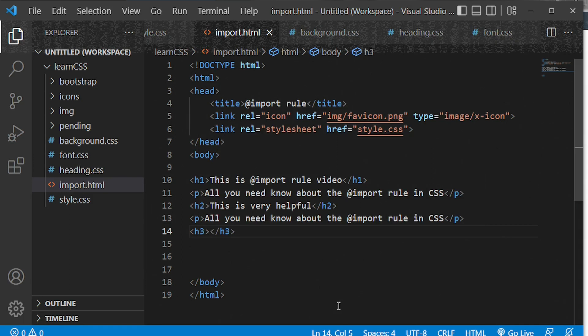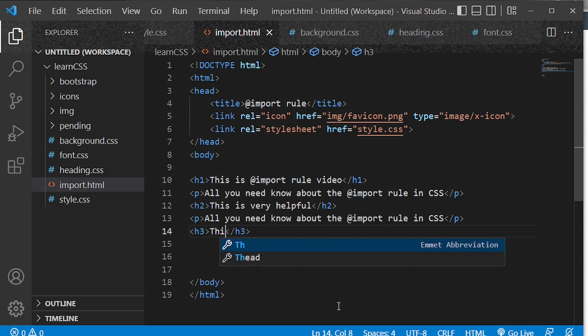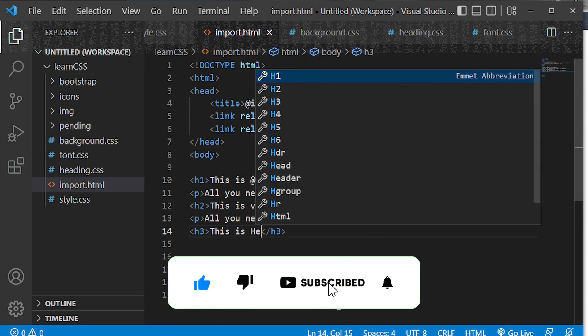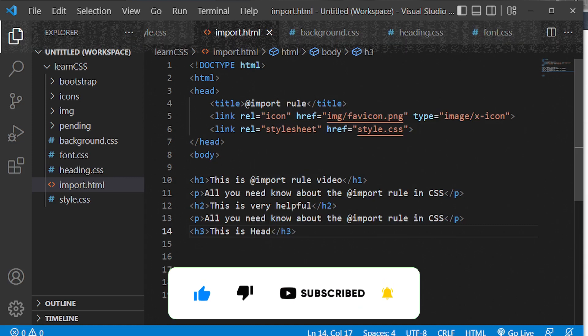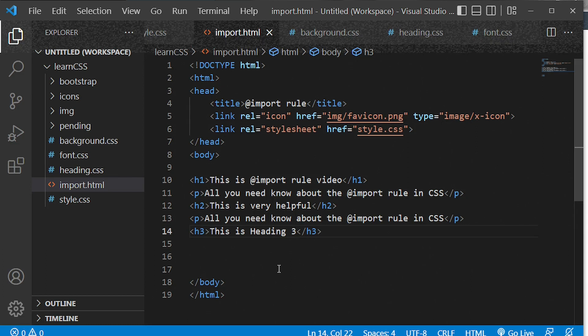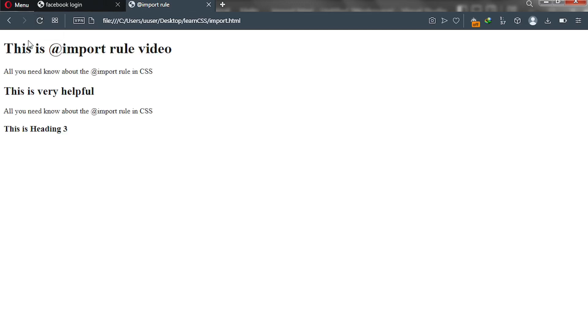The h3 tag gets the text 'This is heading 3'. Now we're done with our necessary inputs. Let's go to the web browser and see what is happening — when I reload, nothing is going to change yet. We can see h1, h2, and h3 with our paragraphs, but currently there is no styling.